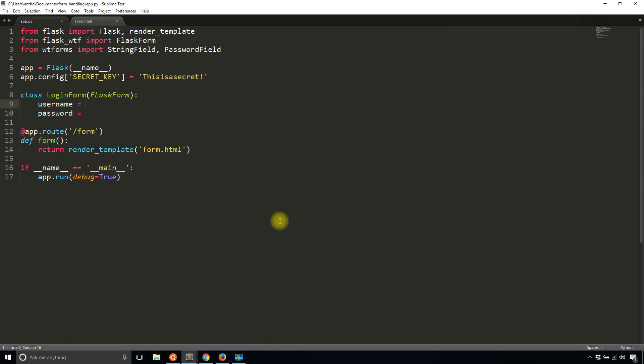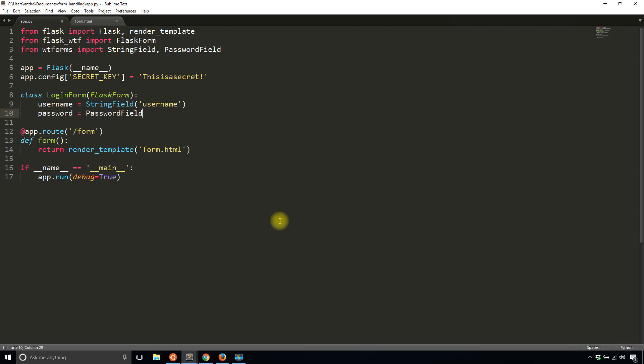The first thing that I'll do is the StringField. I'll take StringField and then pass in a name for it. The name, I'll just repeat username. Likewise, I'll do the same thing for password. PasswordField and password.